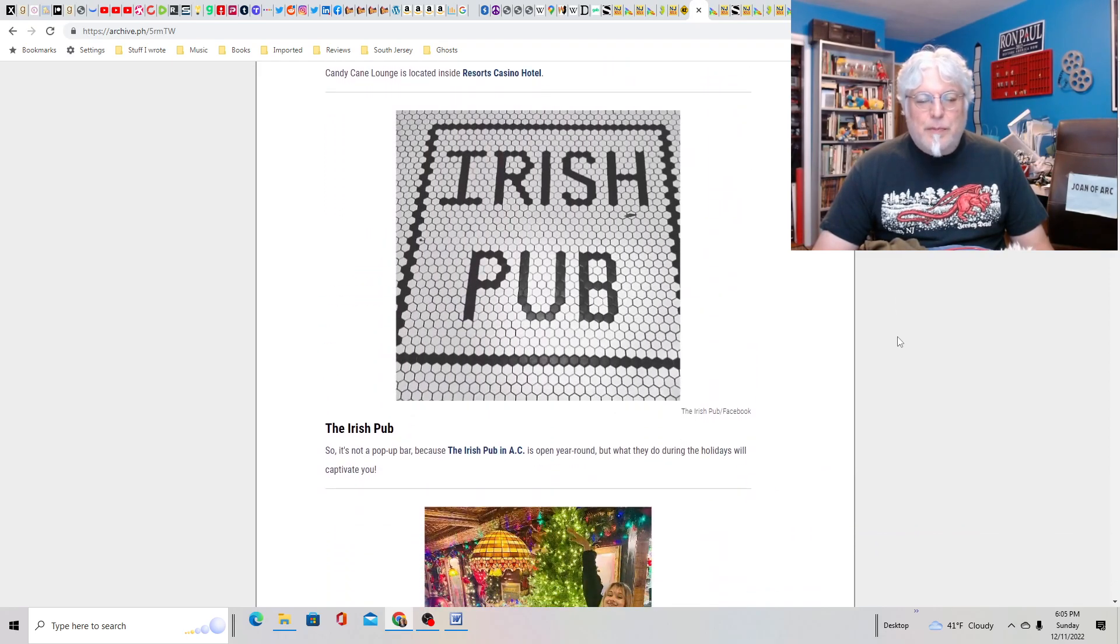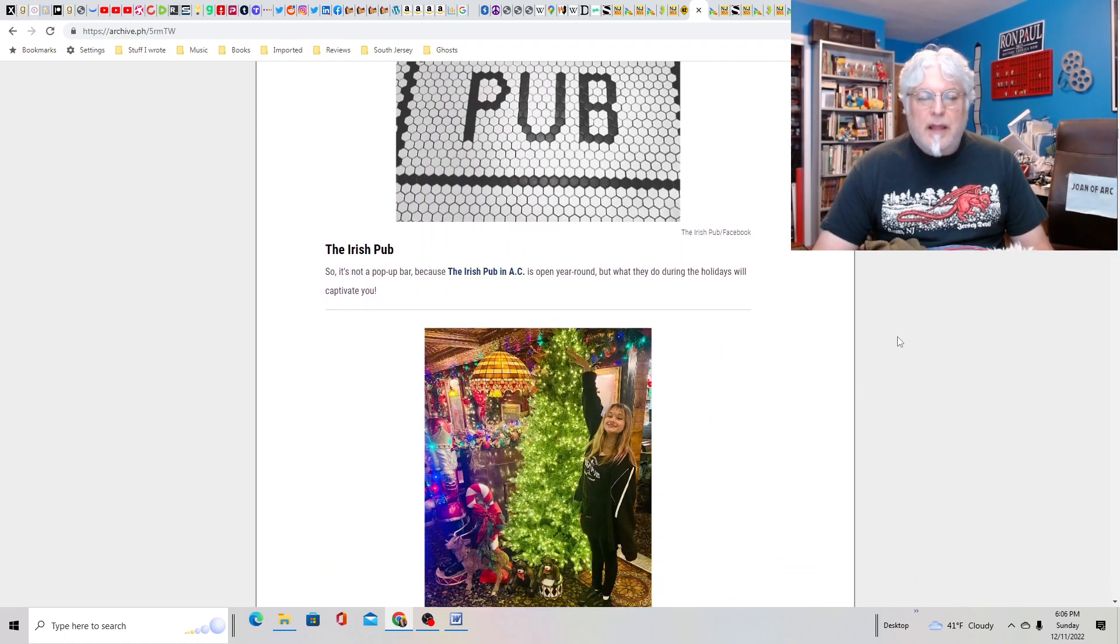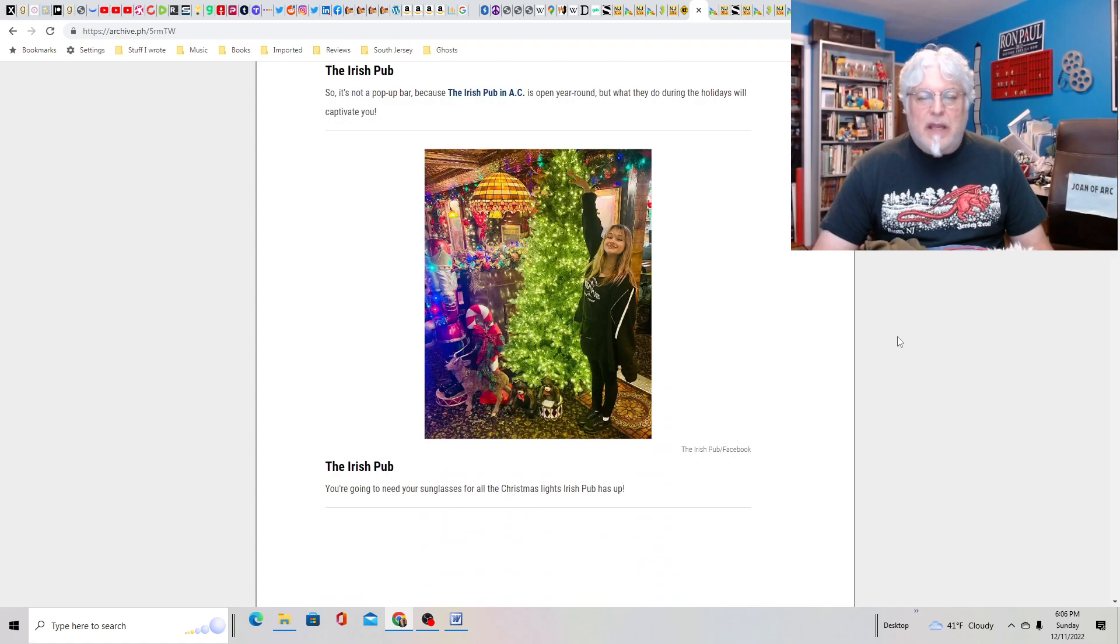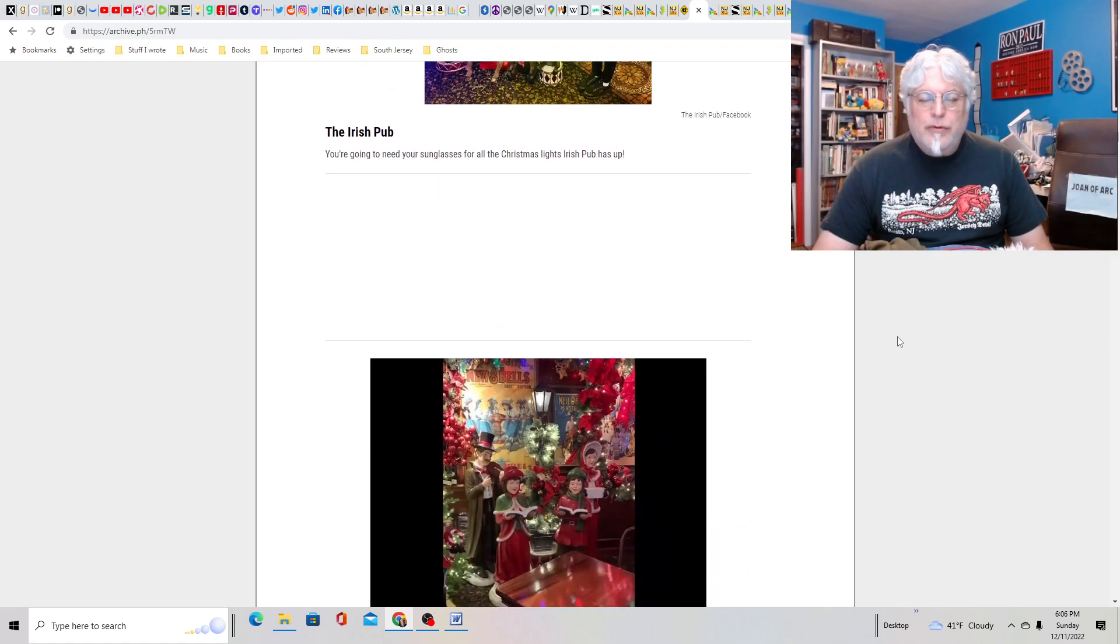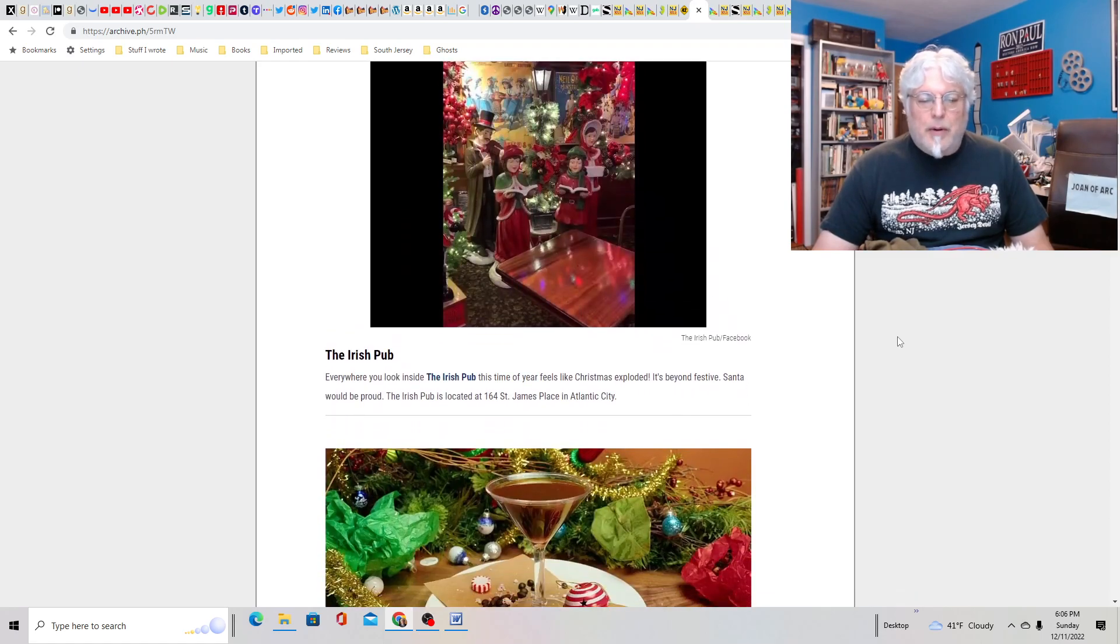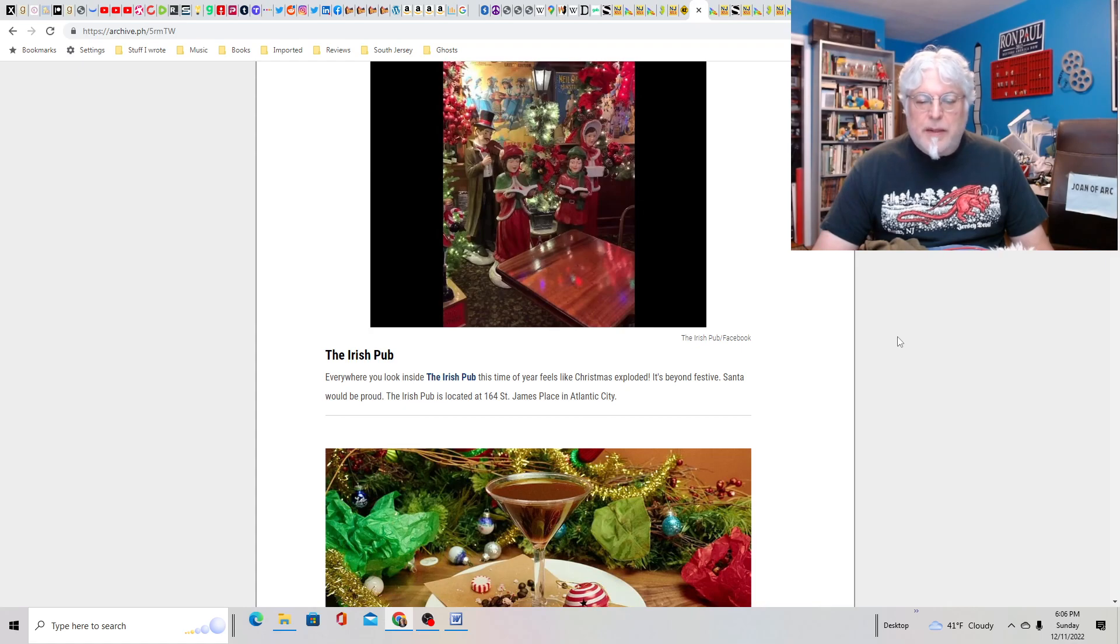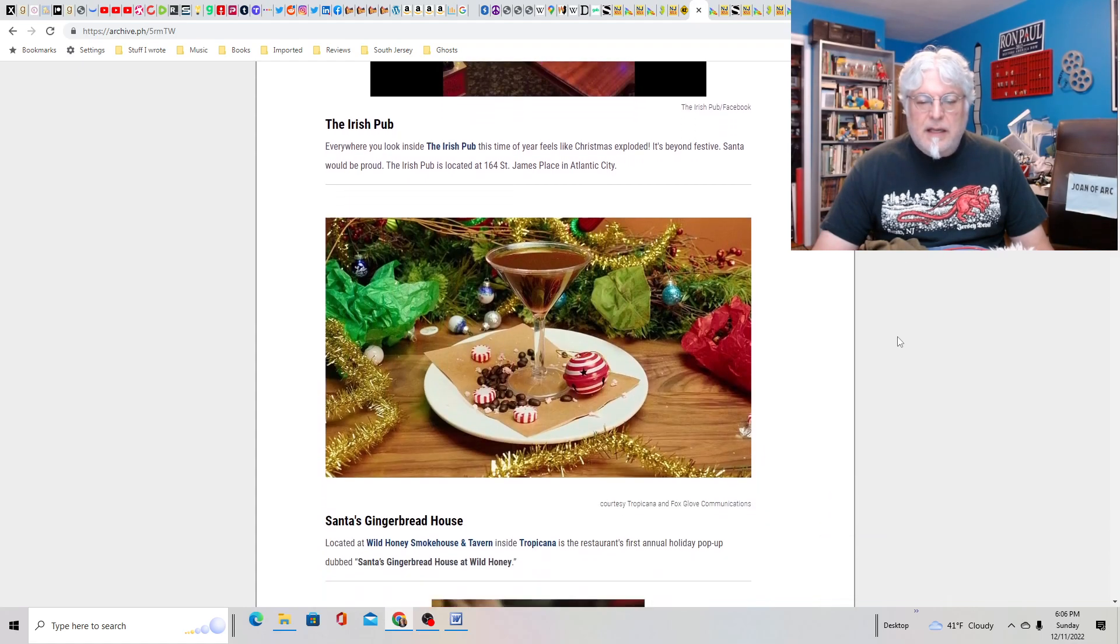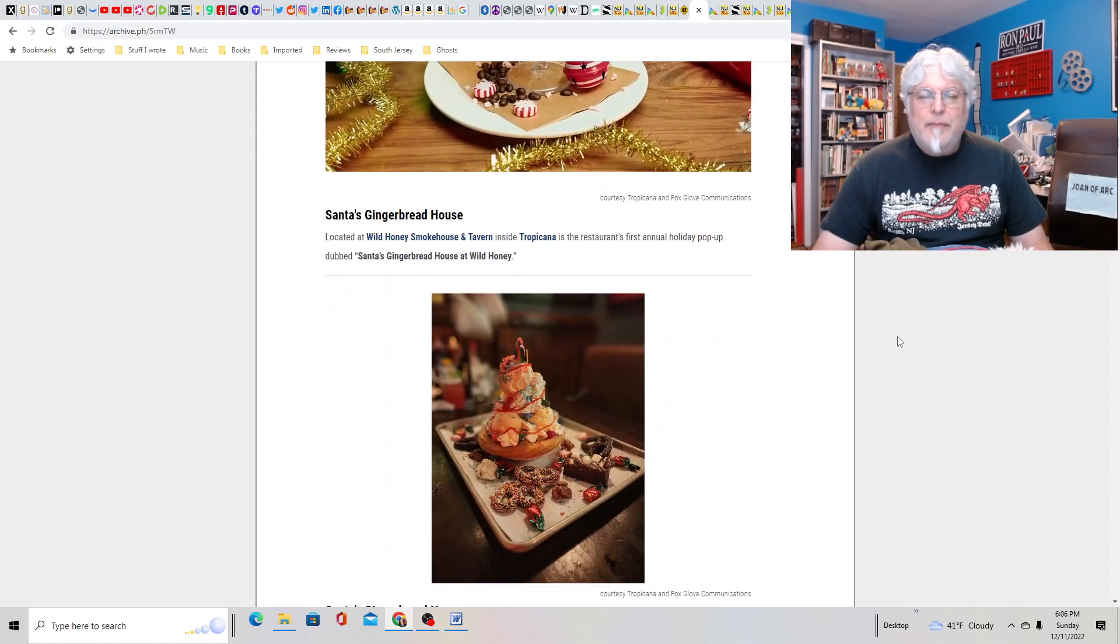Irish Pub. It's not a pop-up bar. The Irish Pub in AC is open year-round, but during the holidays they captivate you. This is the one I would go for, probably, a little more old school. If I went to bars, which I don't. It's located at 164 St. James Place in Atlantic City. Yeah, they have real street names like that.